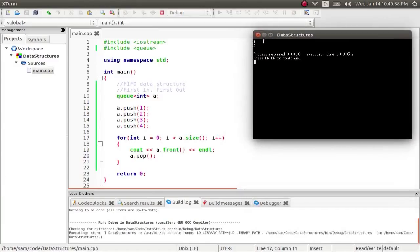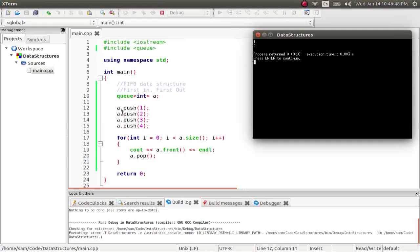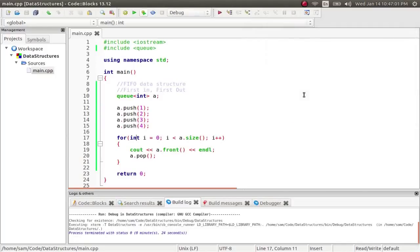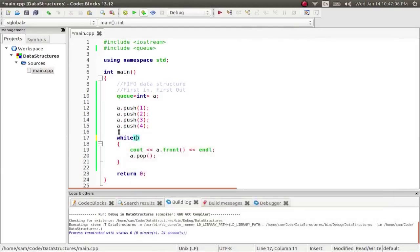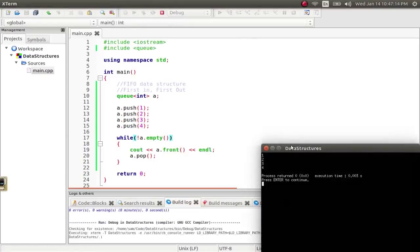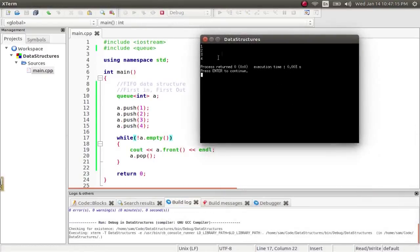It starts by printing out the first element in the queue, and then popping it, and that shrinks the size. And then, it prints the next. So, it starts out as a size of four. It pops one off, changes to a size of three. And then, pops another off, changes to the size of two. Now, by the time it's at a size of two, i is also at two. So, it stops running. So, you can't use a for loop to step through a queue. What you have to do is say, while a, or not, a.empty.